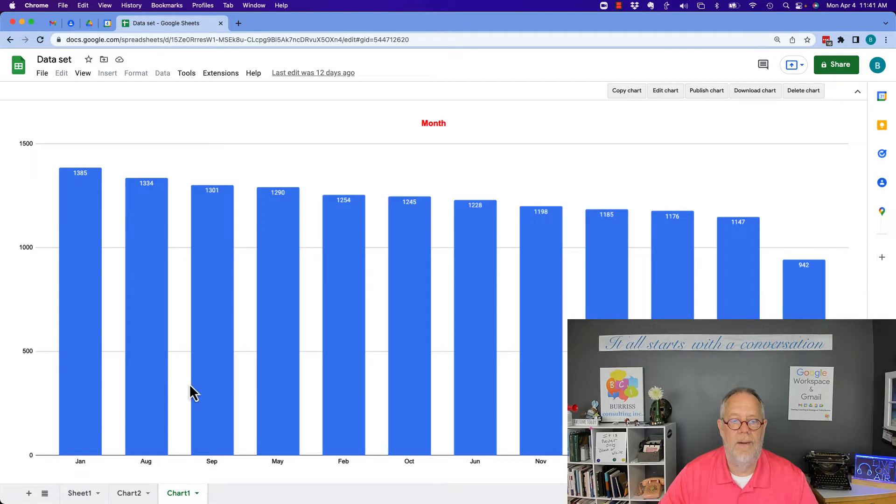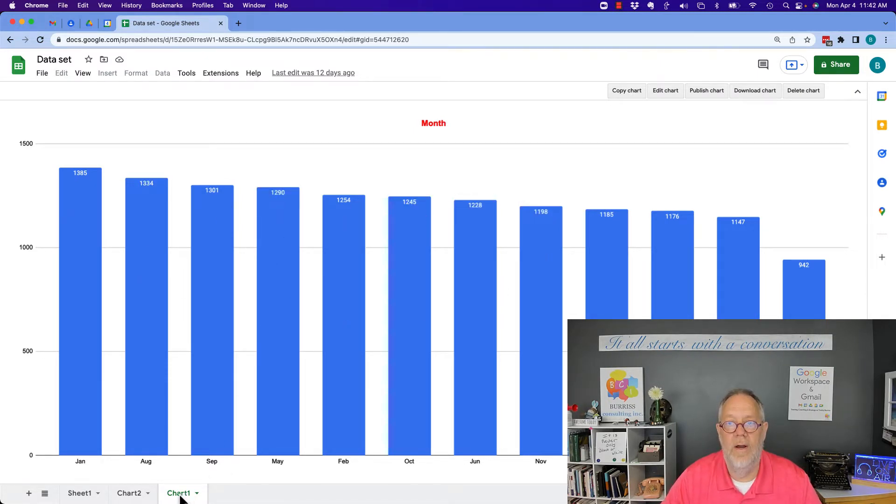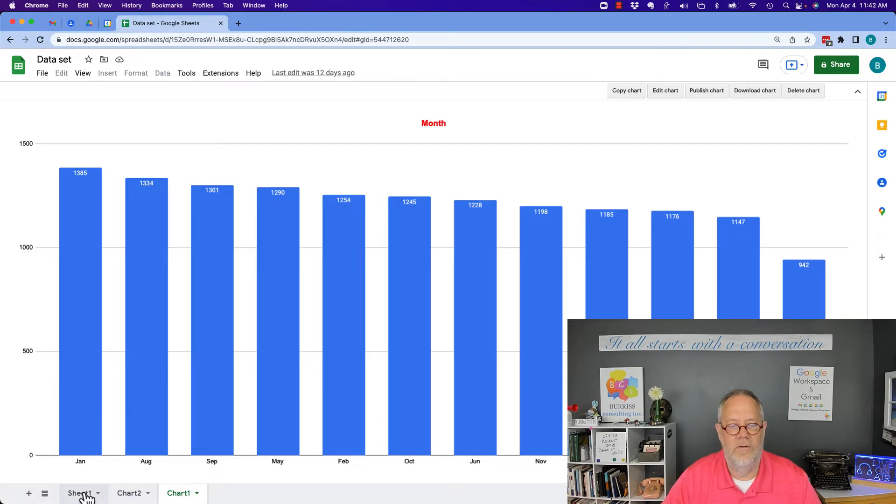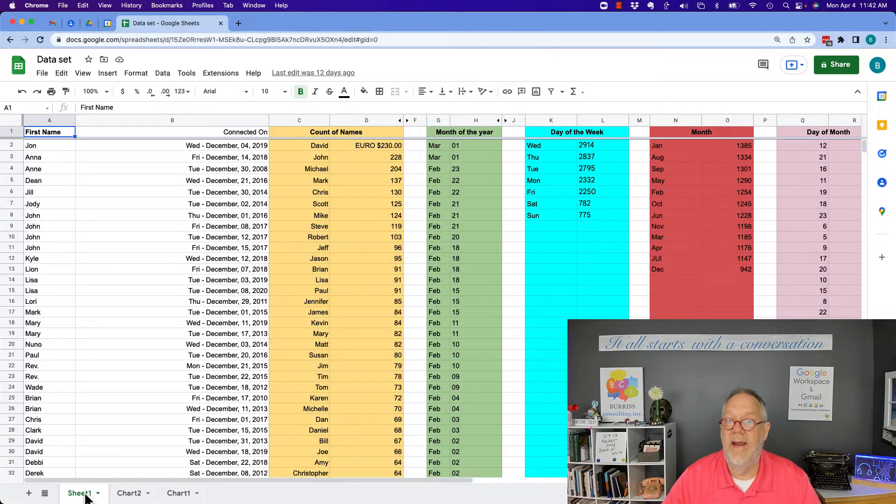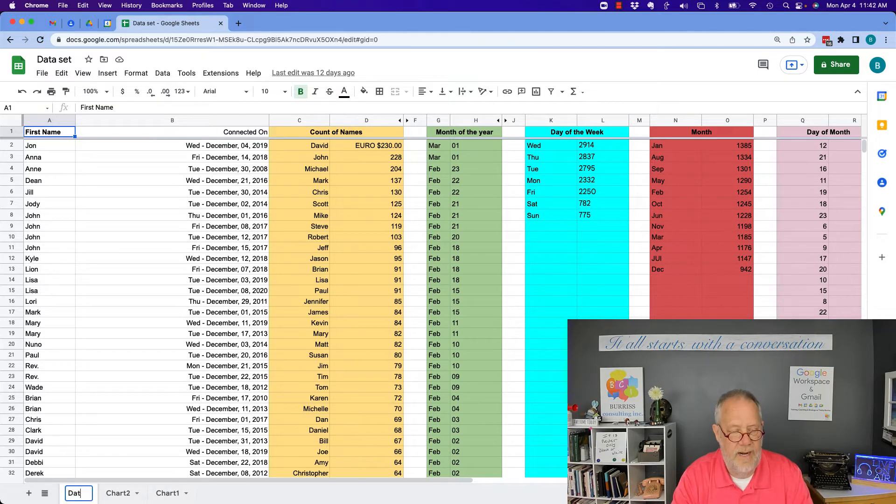Now, by the way, if I download this sheet right here called chart one, it may break unless I also include the data. So let me just download this. Let me just put the word data in here.